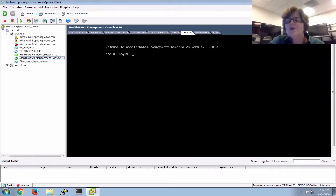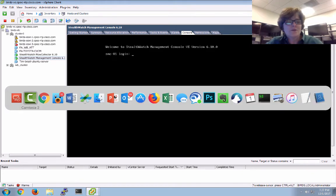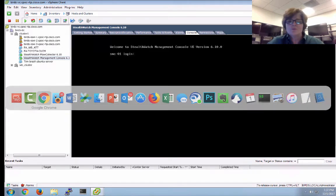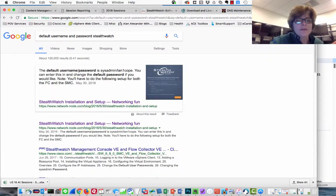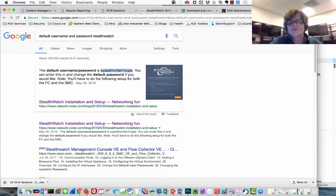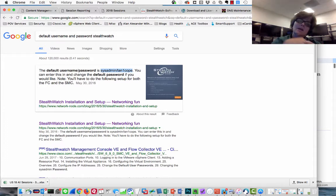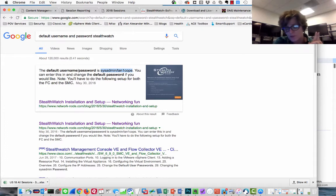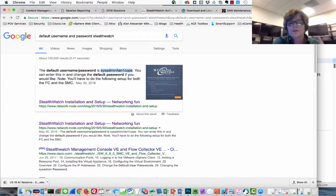I had no idea what the default username and password was, so I went over to Google and found sysadmin-lancope. I tried that at the command line and also at the web browser. For the web browser, it doesn't work.